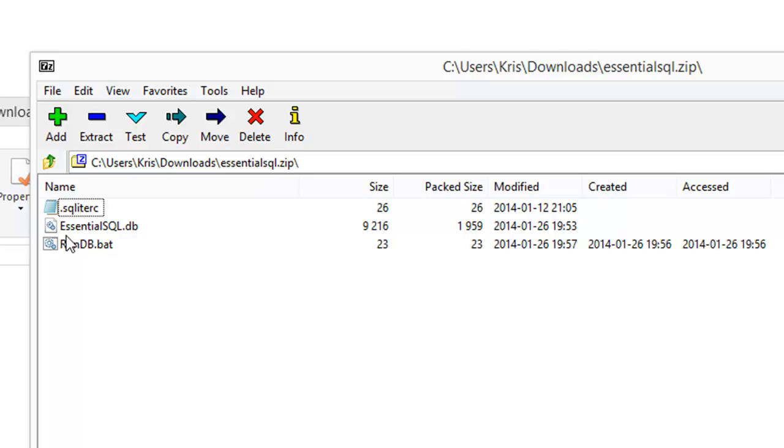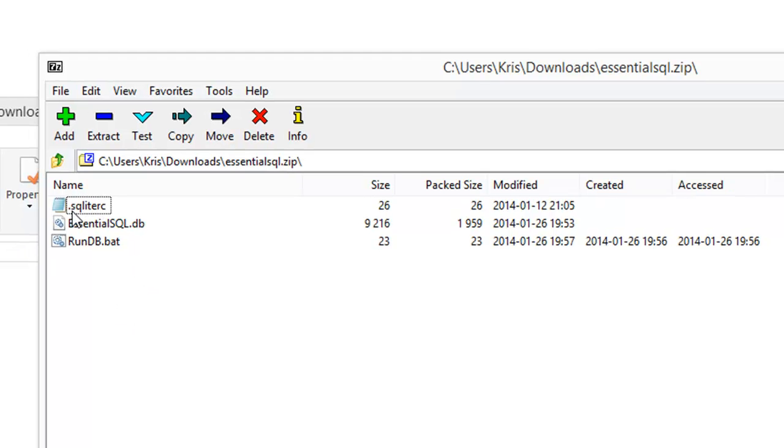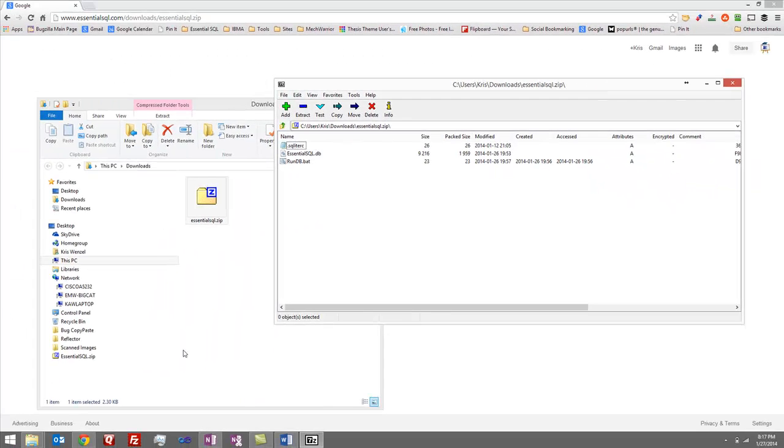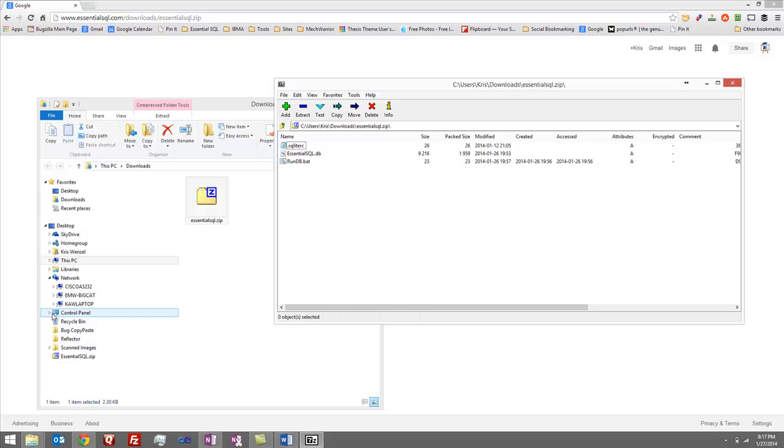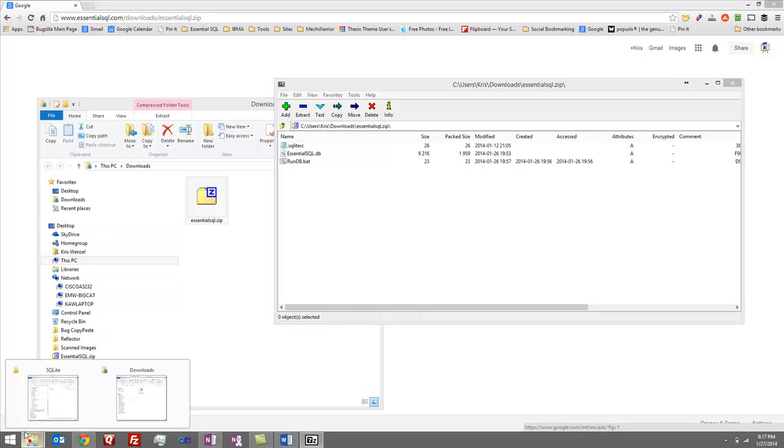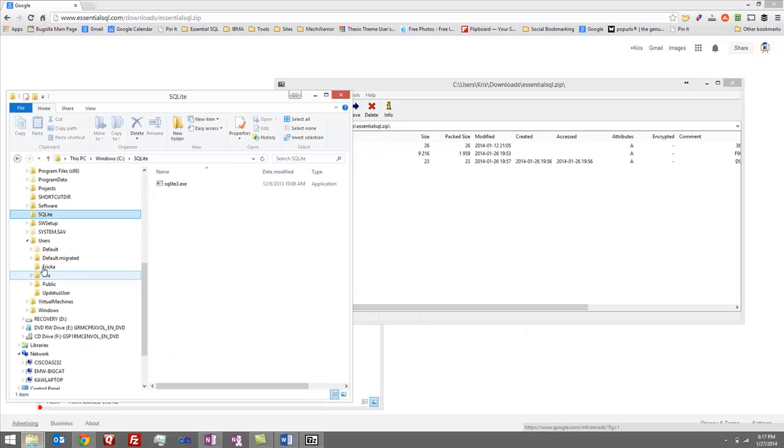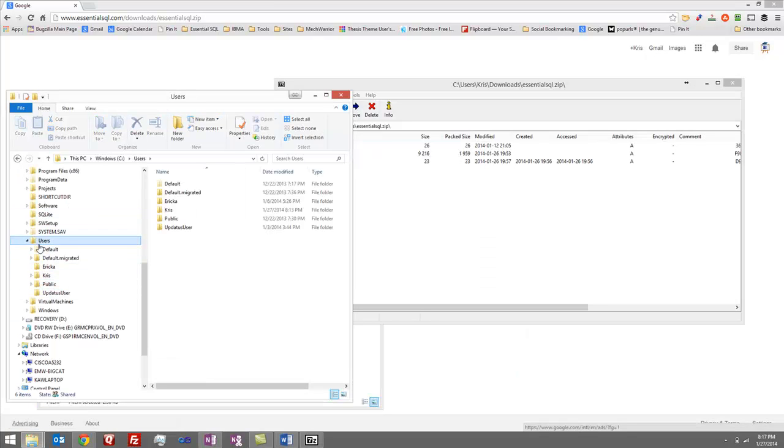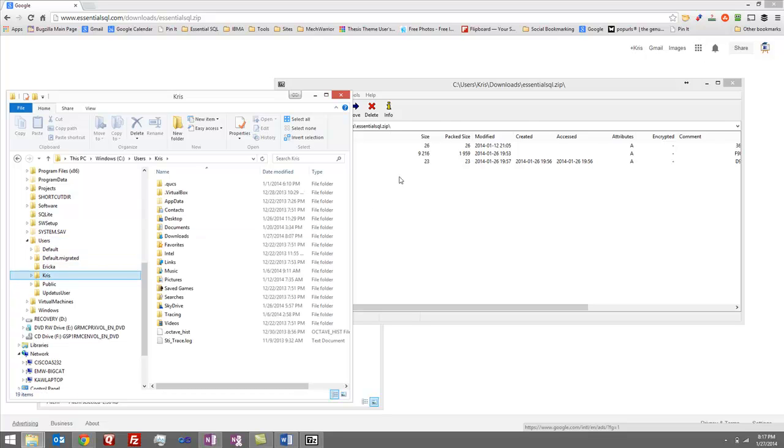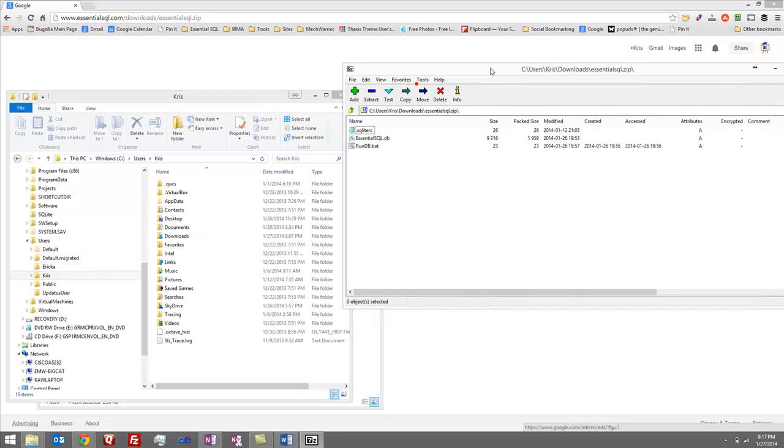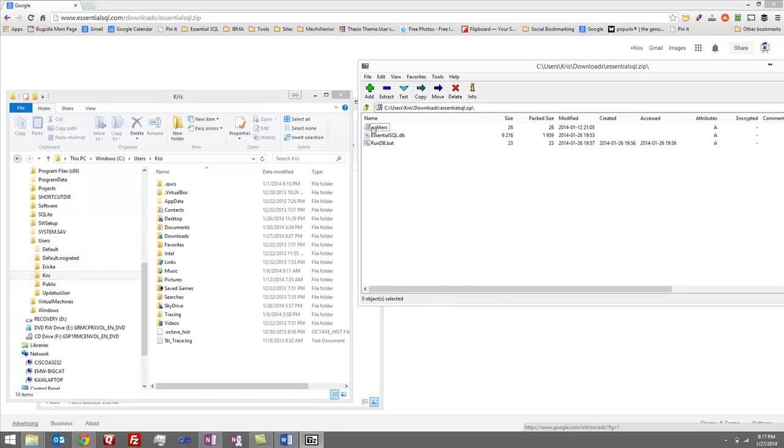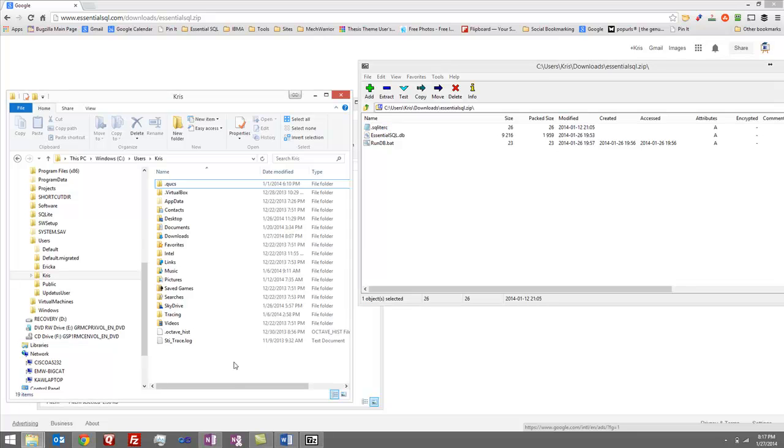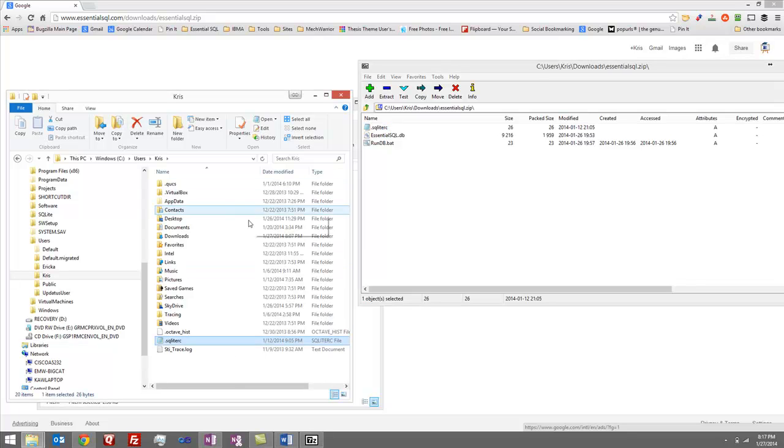So the next step is to take these files and put them in their rightful home. The .sqliterc just goes in your user profile, and on my computer, that would be under users and then my ID, which is Chris. So all I need to do is drag this file in there, and I'm good.